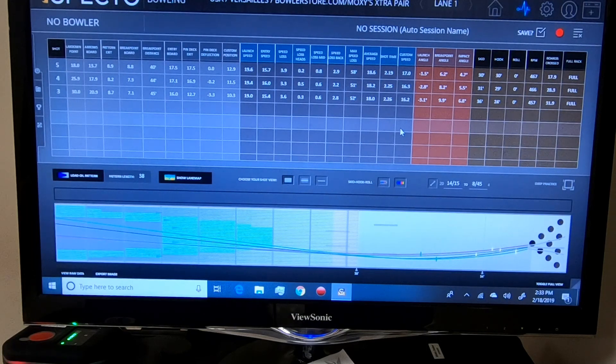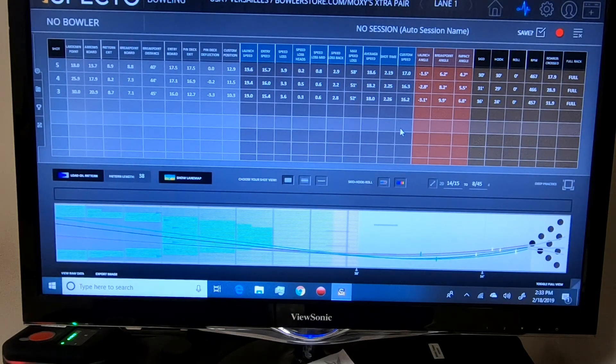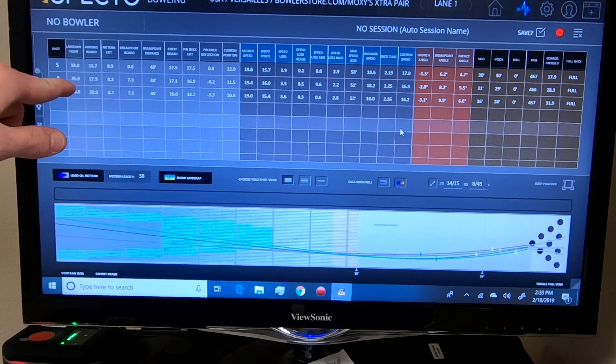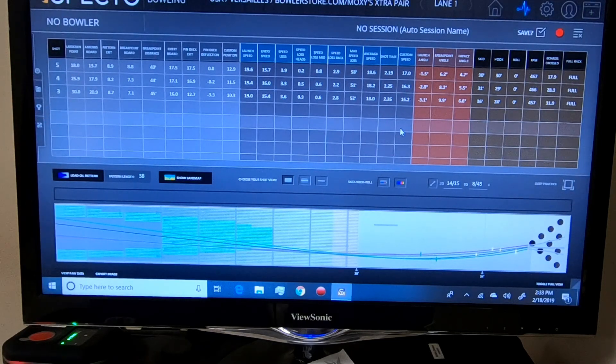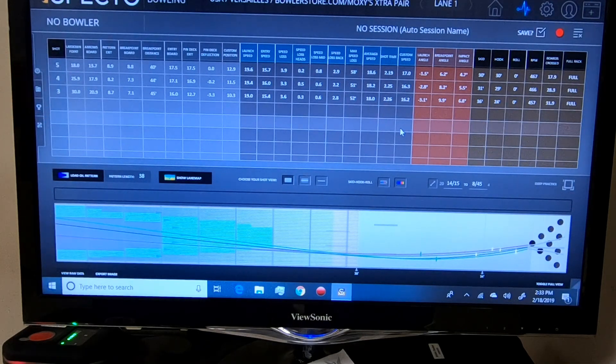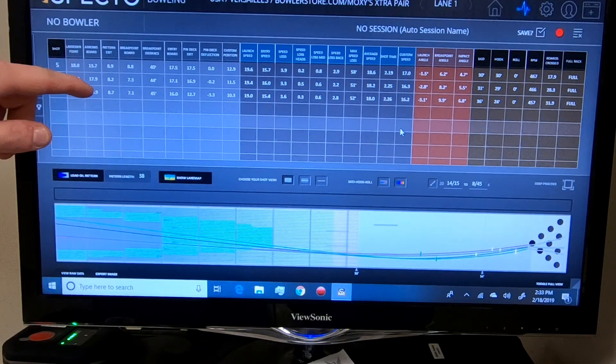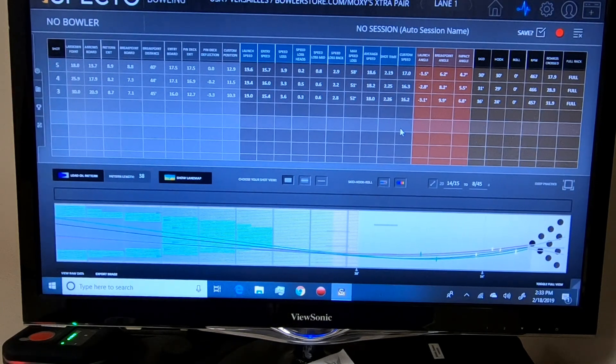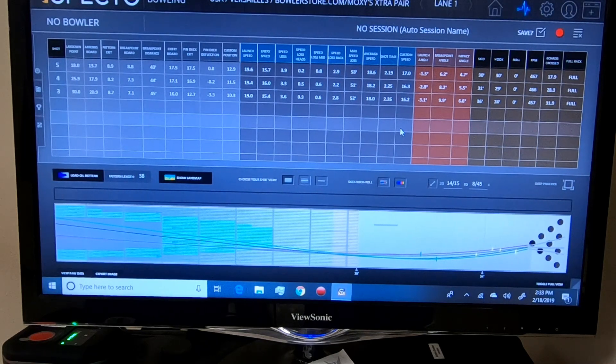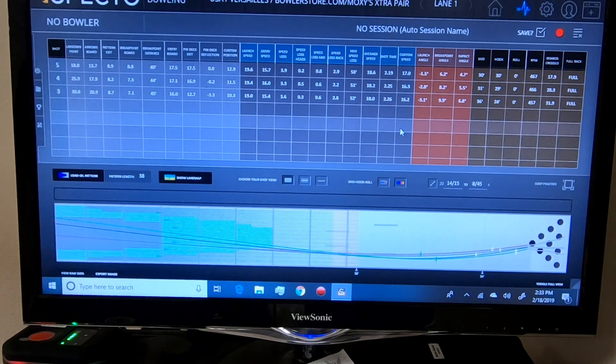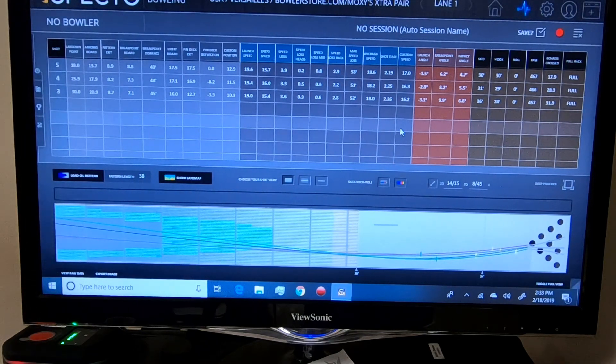Whereas the 5 inch pin down blue quantum, quantum bias pearl, the lay down point was 25.9 and it crossed 17.9 at the arrows.